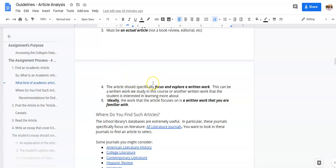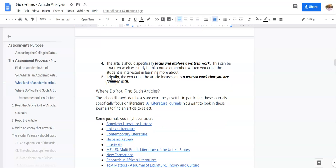It needs to focus and explore a specific written work. Now that written work I would recommend be something we look at in class, but it doesn't have to be. If there is a work—a novel, a short story, a play—that you are really interested in and excited about, go for it. Look for a journal article that covers that. I encourage you to do that, but just make sure that it covers a written work. Again, you should be familiar with that written work, so you can get a sense of what the author of the article is saying about the creation of that work.